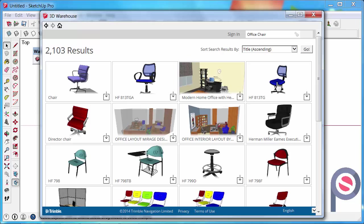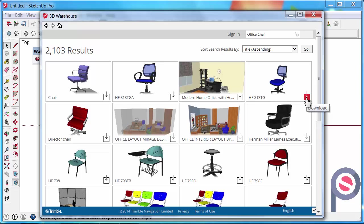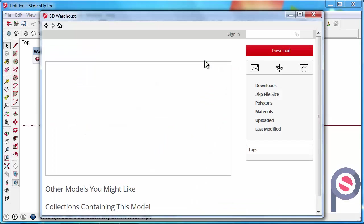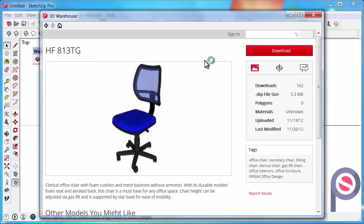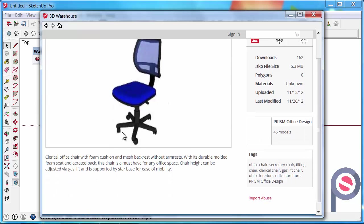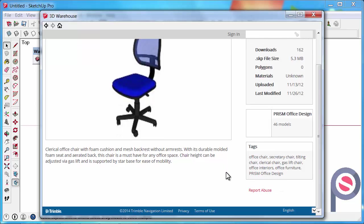Okay, so we found one over here. Let's look at the HF 813TG. So over here we've got a download button which we could download directly into our model, but first I actually want to just check out the model before I decide to download it. We have a little bit of a description about the chair and some of the tags that are associated with the chair, and these are used to just help you find it easier.